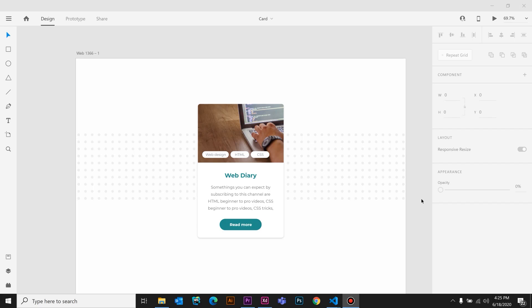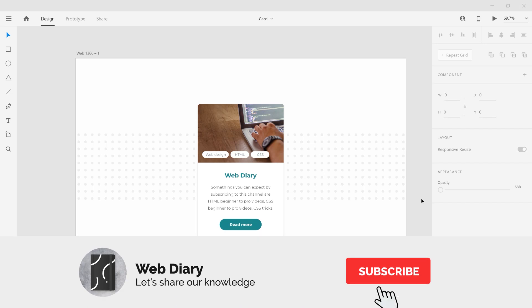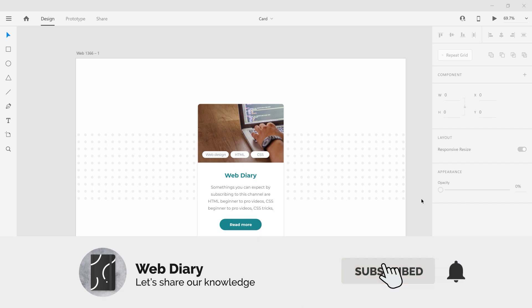Hello guys! Welcome to WebDiary! Today we are going to learn how to create a card type layout. This card type layout is used on all websites.